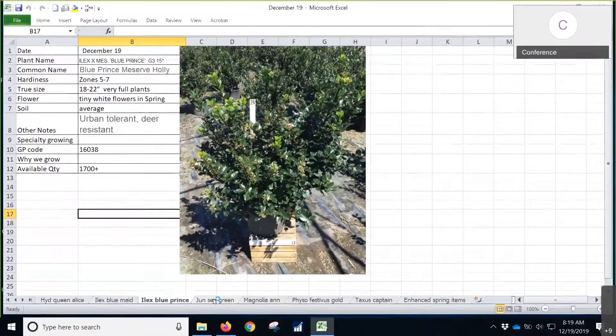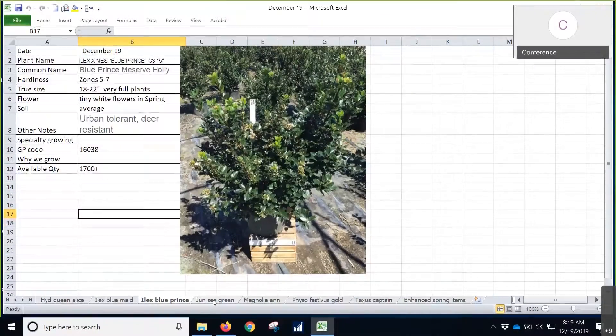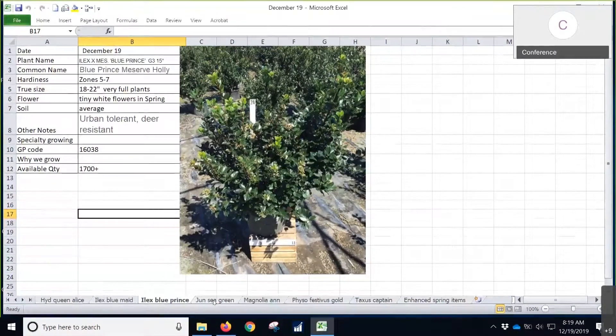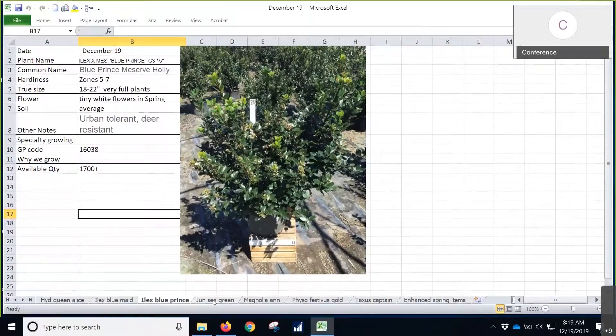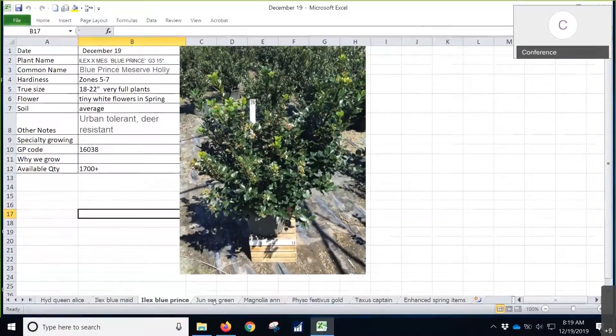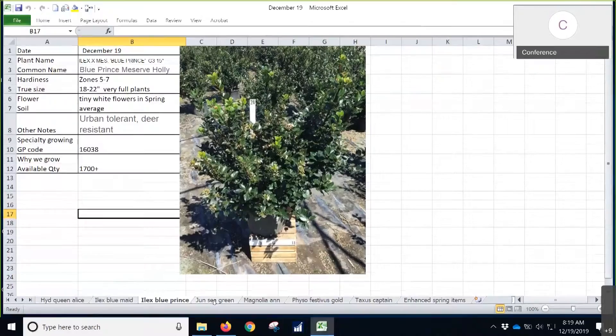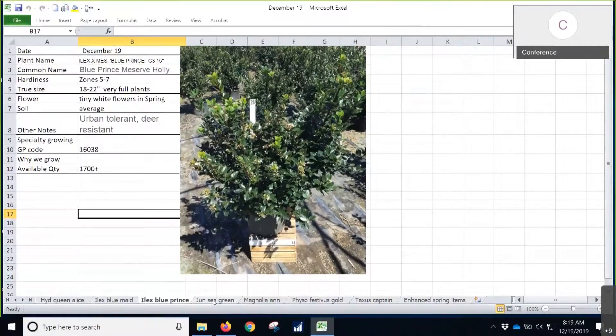They're definitely a great plant, nice and full and heavy plant for 18 to 22 inches. Even though they are only in the catalog at 15, you definitely need to see the size there on them. They're nice and big.